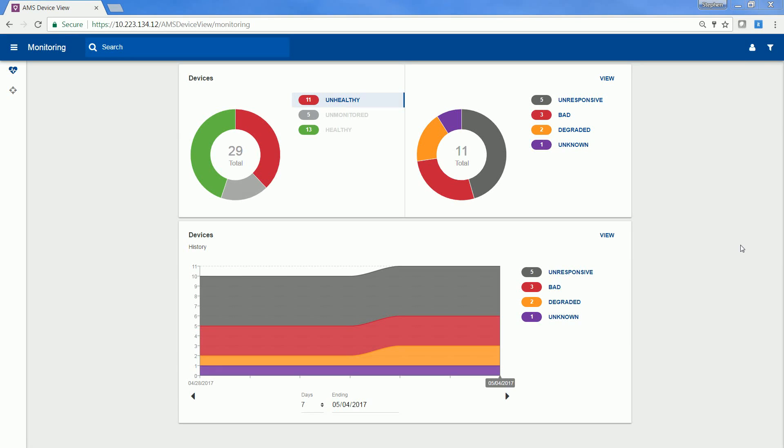Hello, this is an overview of AMS Device View. AMS Device View is a browser-based interface that extends your AMS Device Manager system by delivering device health and calibration status information.